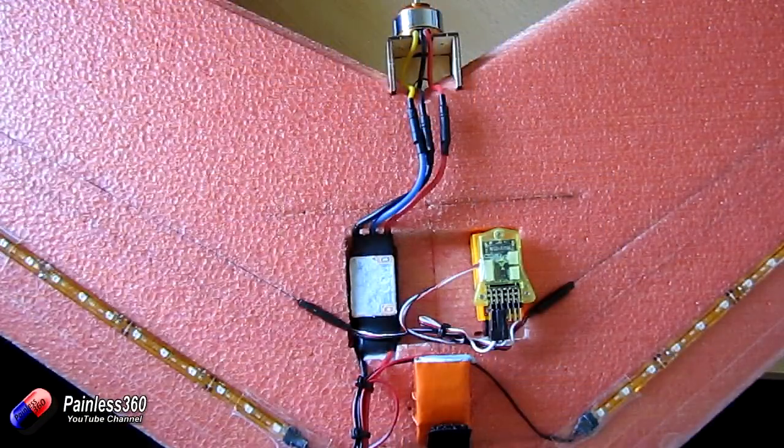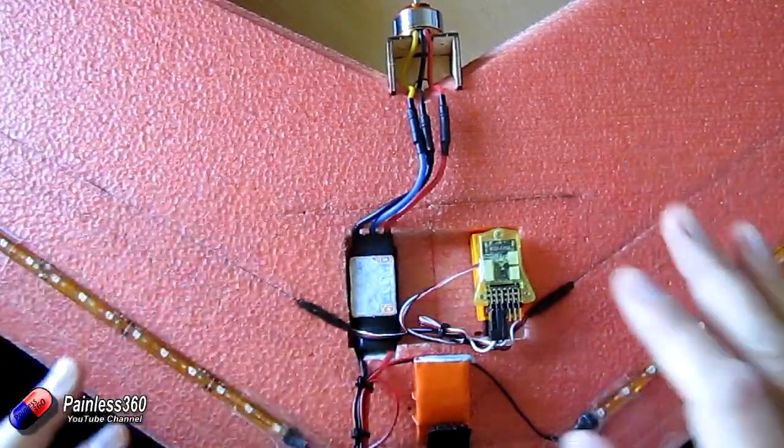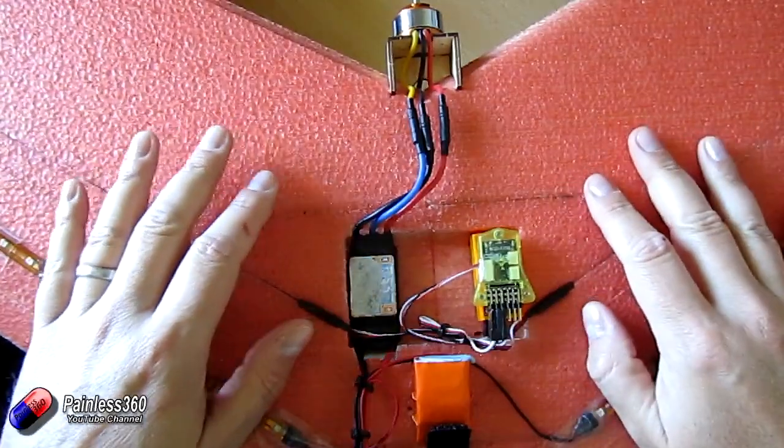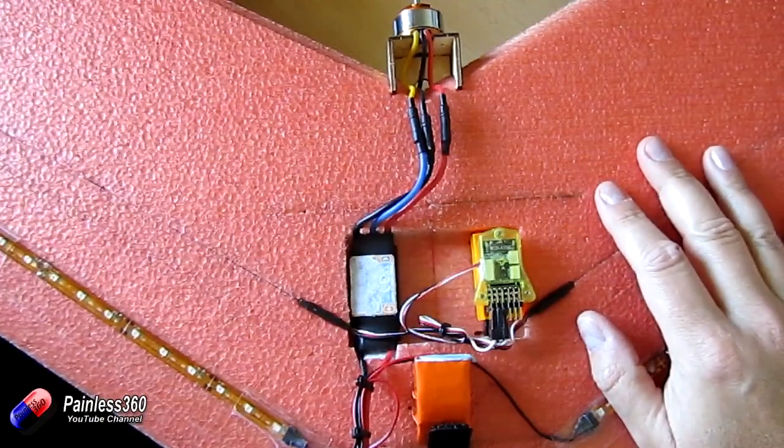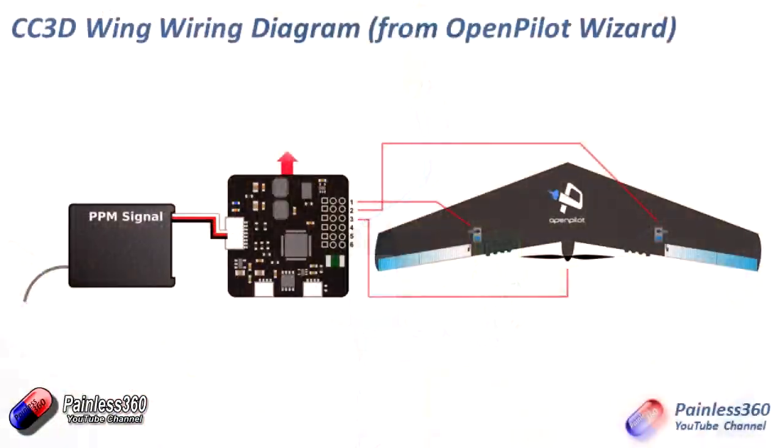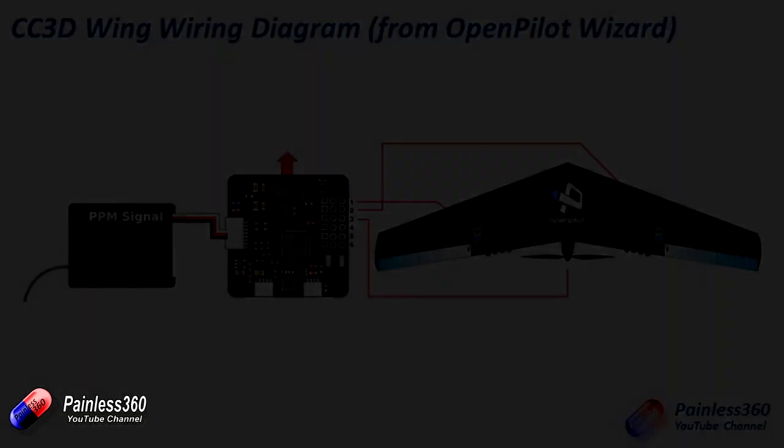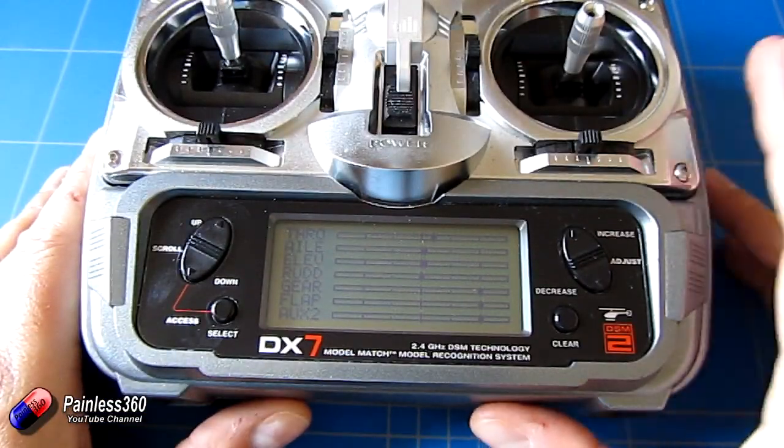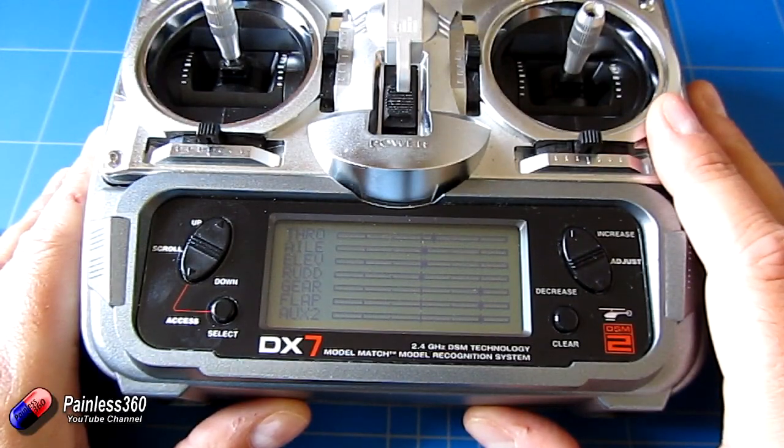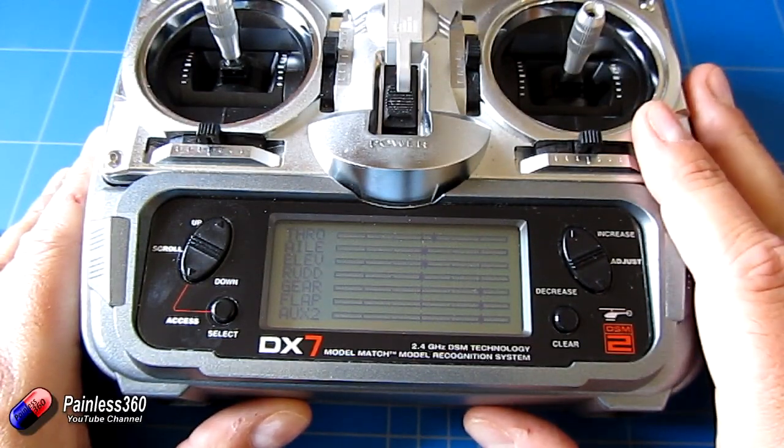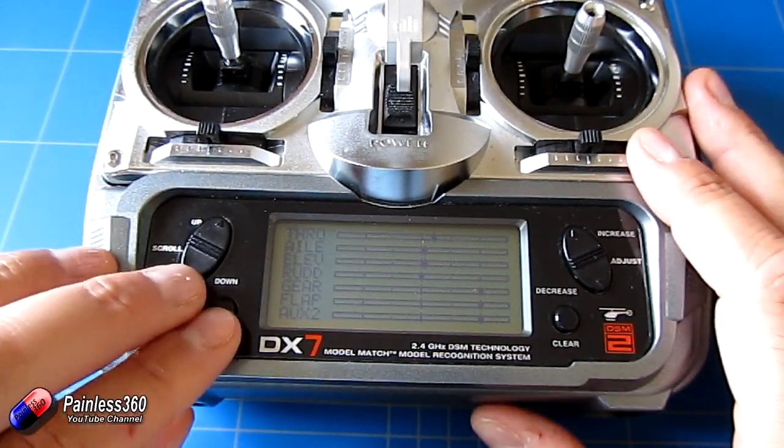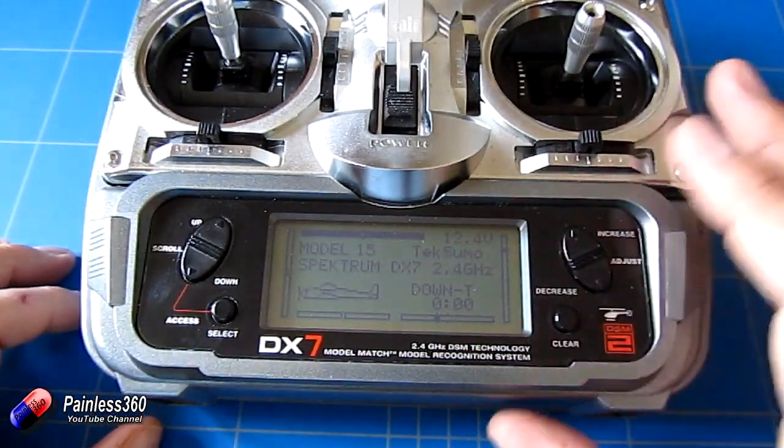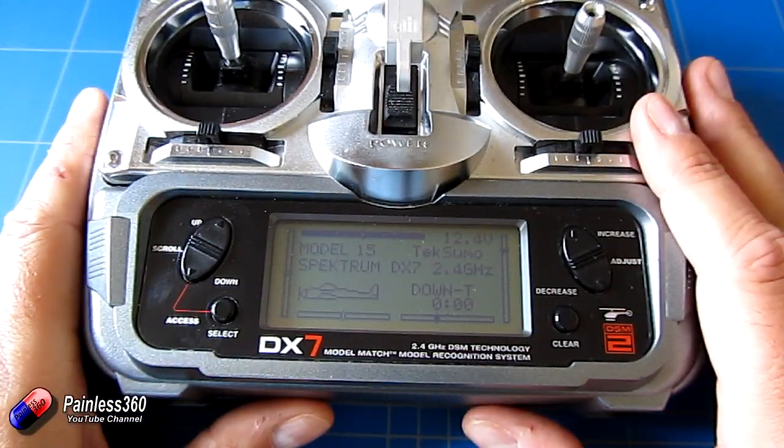So now we've got that setup we have our speed controller plugged into channel 3 we have our radio receiver plugged in and we're now going to plug in the USB cable into the computer we can start to set everything up. But before we do that USB connection let me just talk about that thing that I discovered when I was setting this up on the radio.